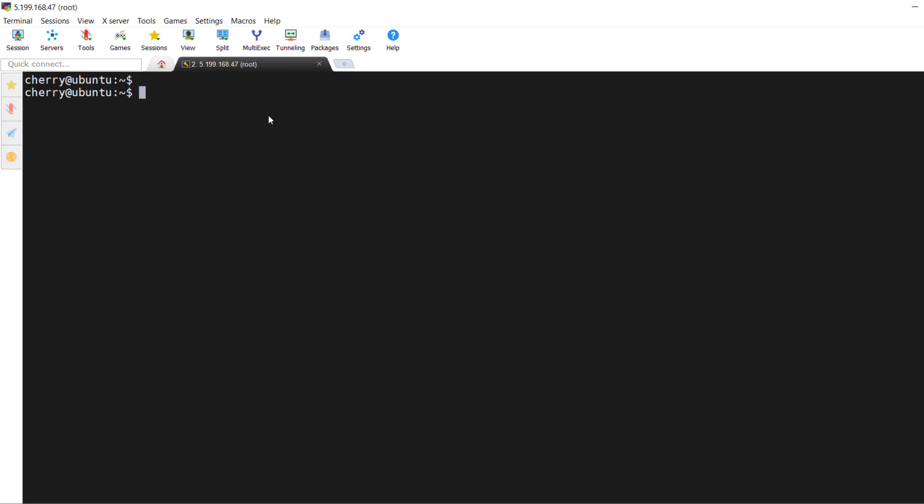Hi everyone. In this video, we will walk you through how to install PIP on Ubuntu 24.04. You'll also learn how to install and uninstall Python packages using PIP, as well as how to upgrade it to the latest version.